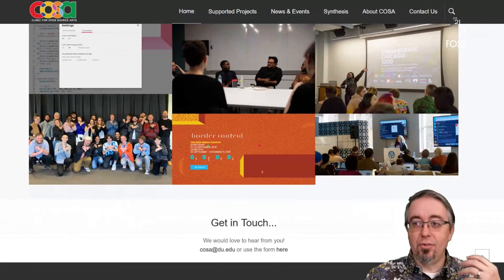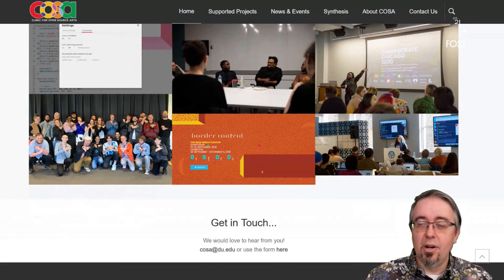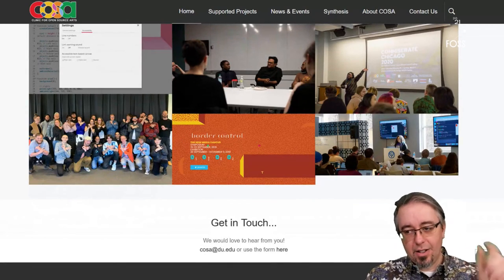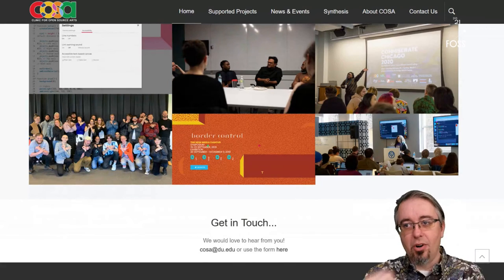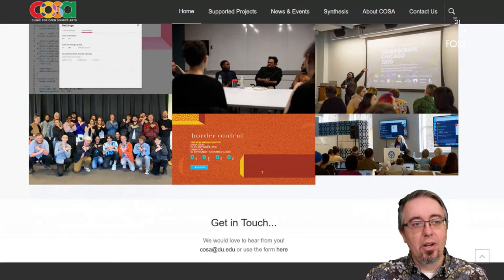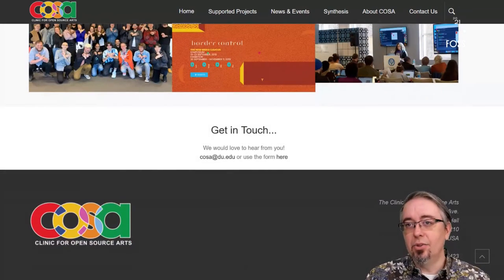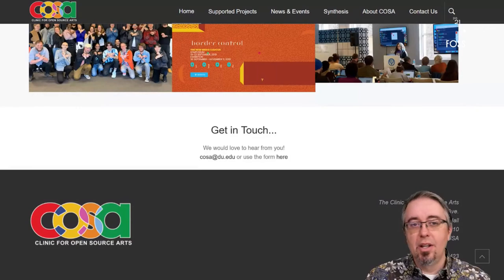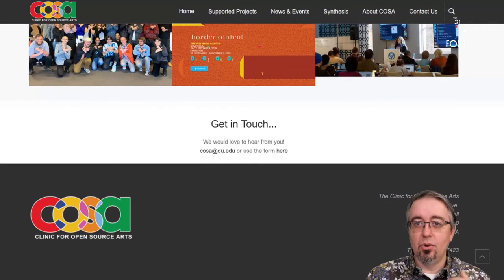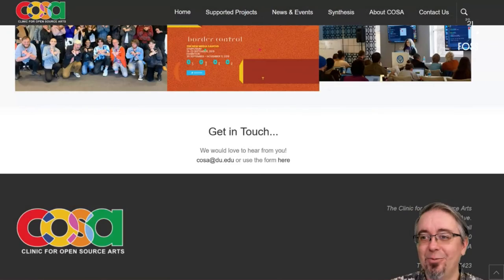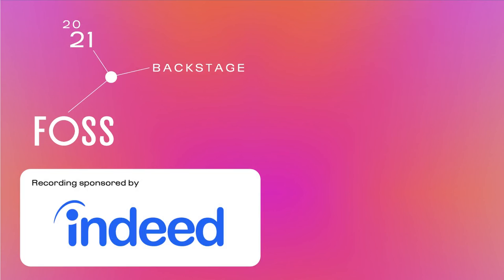So if you want to learn more, our website is at clinicopensourcearts.org, and you can always reach us at cosa.du.edu. If you have any questions or thoughts or great ideas, I'd love to hear from you. Thank you very much.